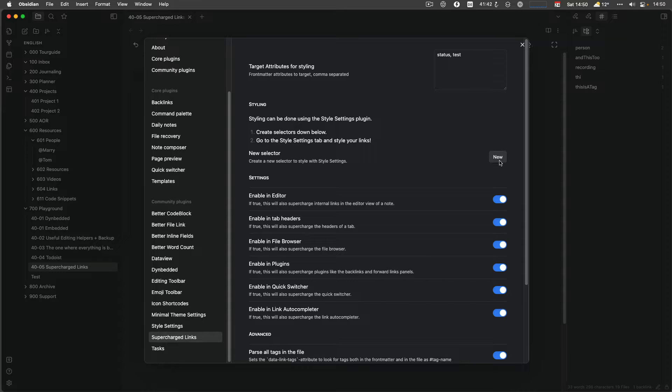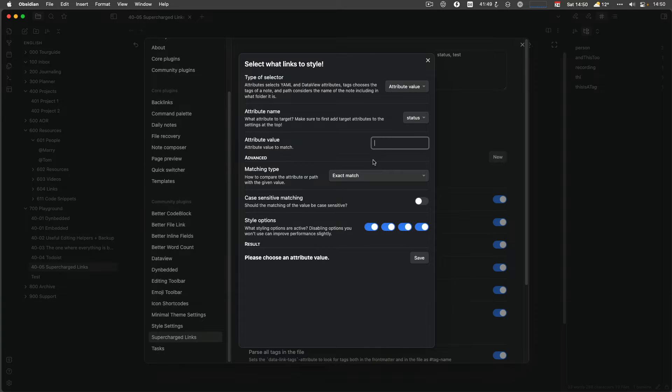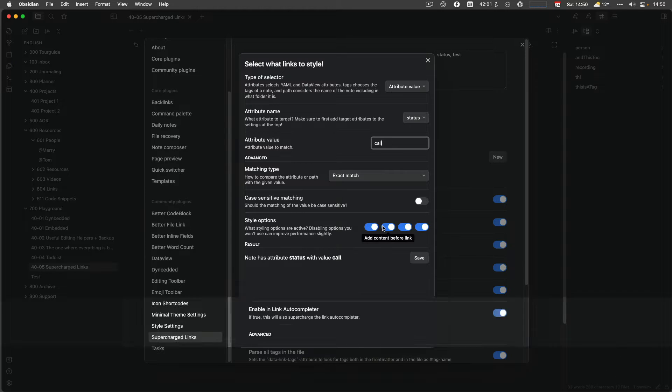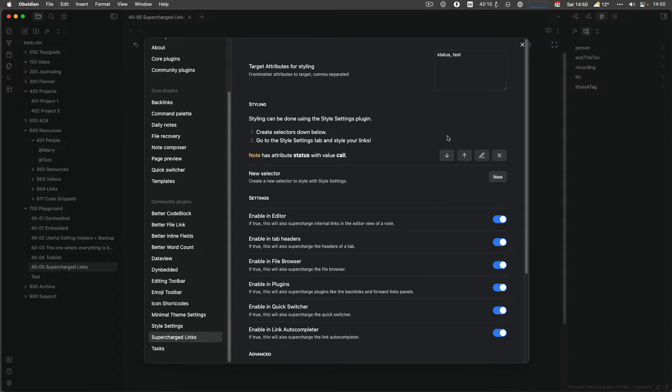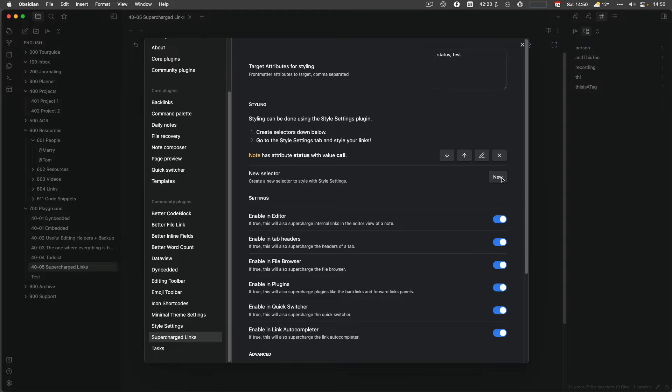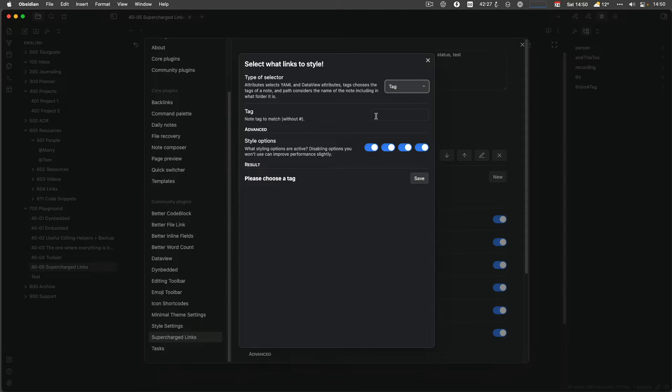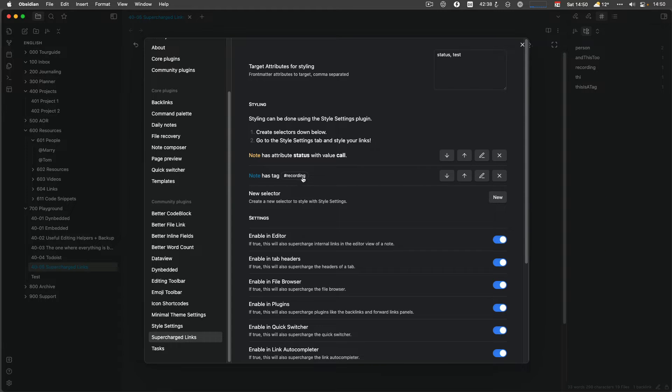So then you create a new selector, a new rule. Let's say my attribute, and I would like to have status, which is called, let's call it call somebody, it's an exact match. And when you hover above the boxes, it will tell you that I would like to style the link text, I would add content before the link, after the link, and I would like to change the background color. And then we have another one, which is basically here, node has attribute status with value call. And let's try to find another one, I would like to have a tag. And let's call that tag recording. And in there, I would like to style the link text and add content before but nothing else. And I do save, so just tag has recording.